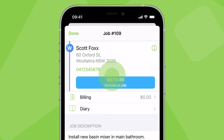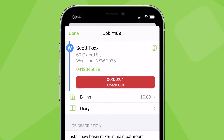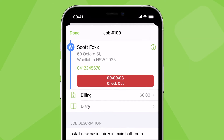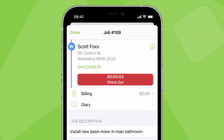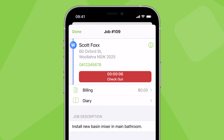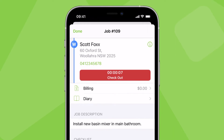Then tap Arrived at Job, which will stop the travel timer and start tracking time on site. In most cases, ServiceMate will detect your arrival automatically.